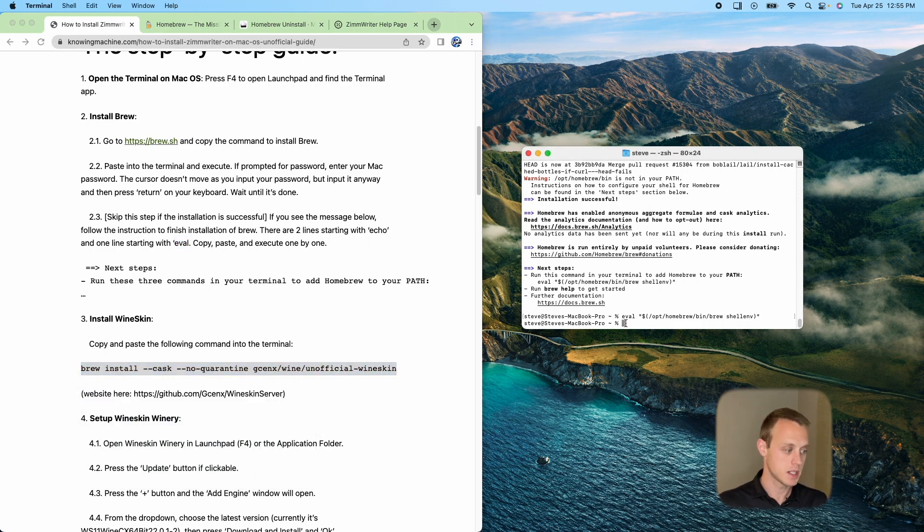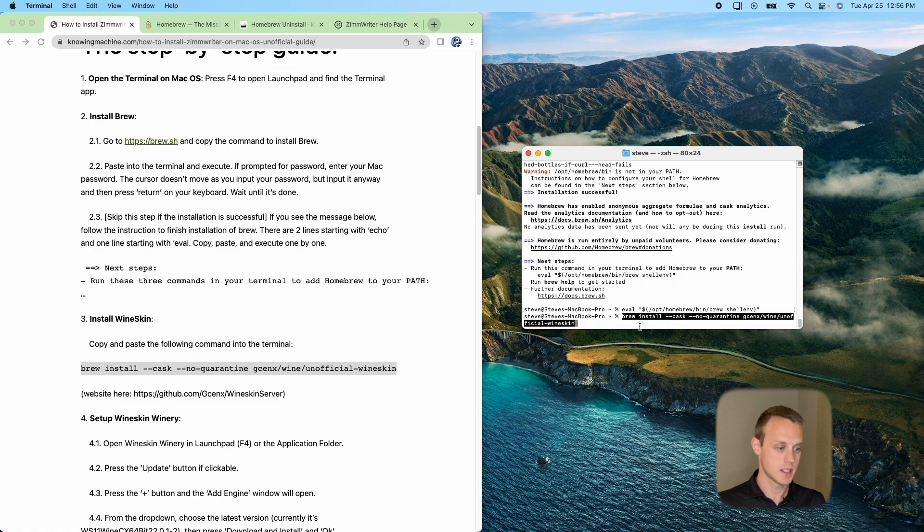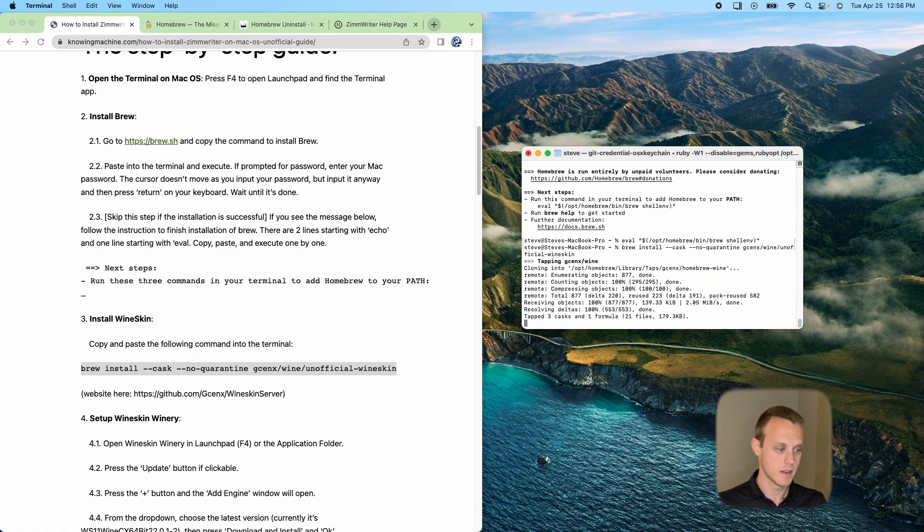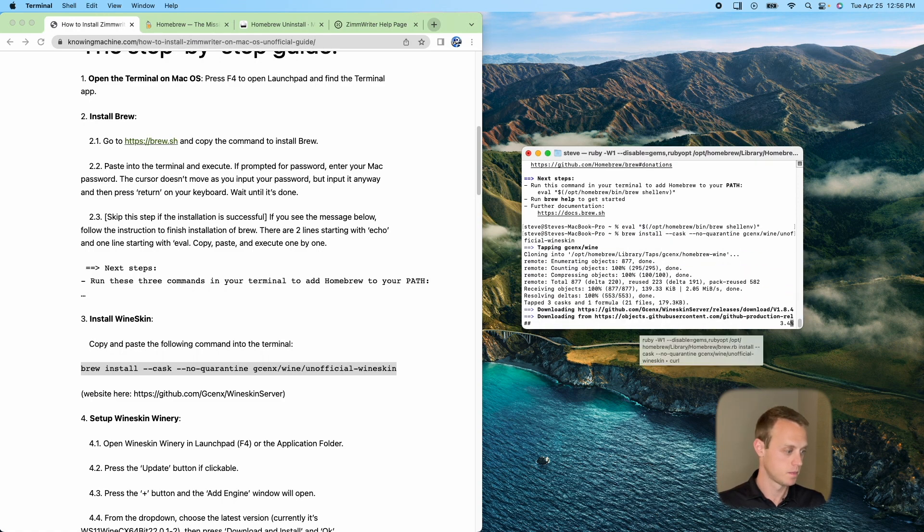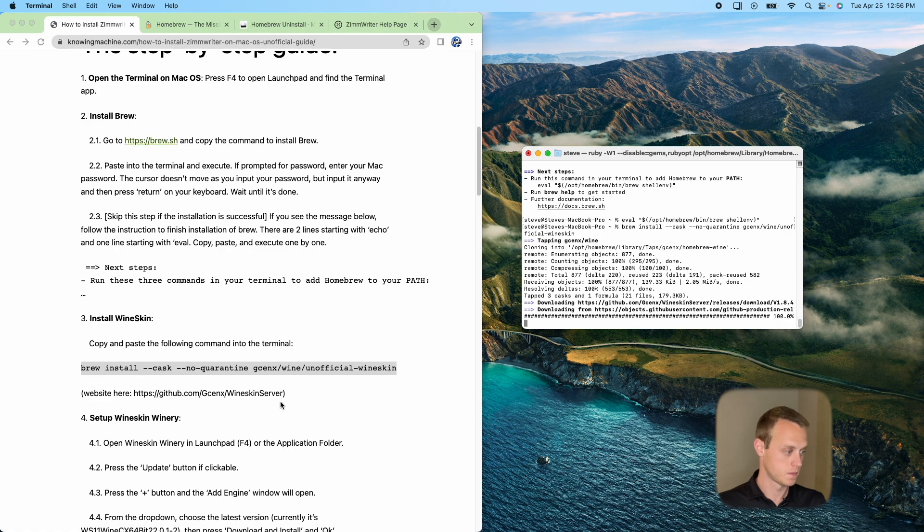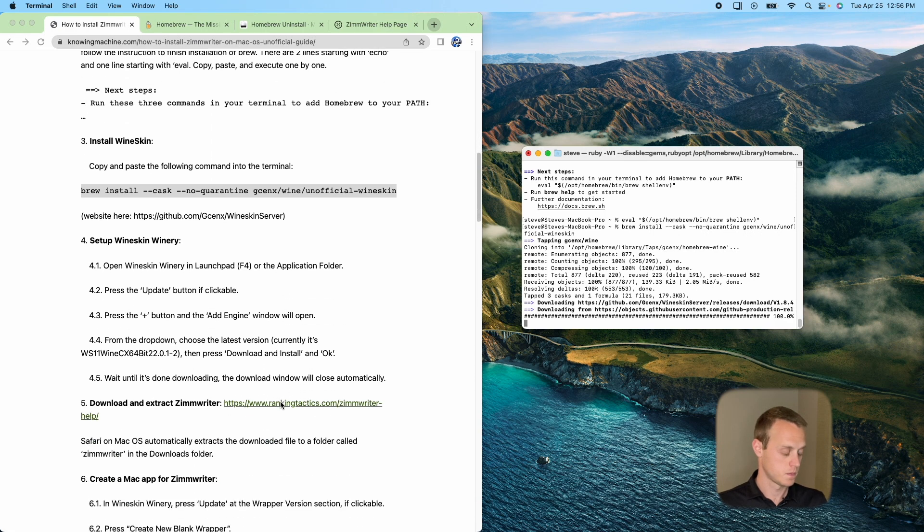This only has to be done once. As you update, you are going to have to install new wrappers, which we'll go through in a second. But we'll paste that brew install right here.